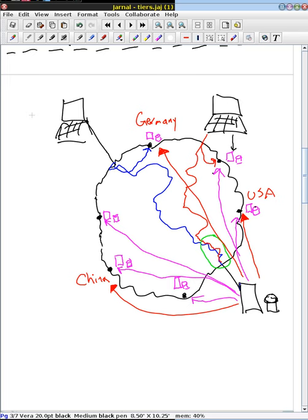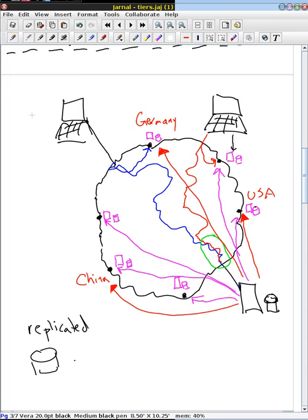A replicated database, real quick, is that if you've got a database, you copy it to all your different locations. So every location has all of the database at each location.